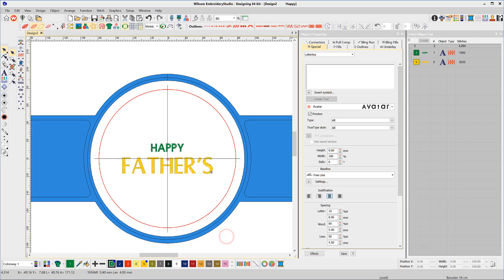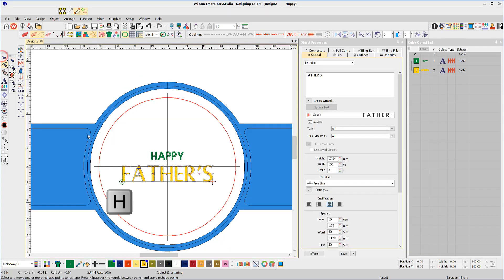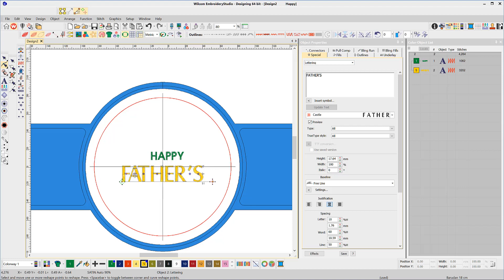Now might be a good time to adjust the letter spacing. Use the Reshape tool, keyboard shortcut letter H. Left clicking on a letter node will allow you to move the letter along the baseline. Right clicking on a letter node selects that letter and all to the right. Then you can drag all at once.